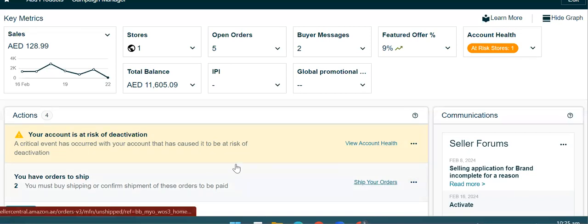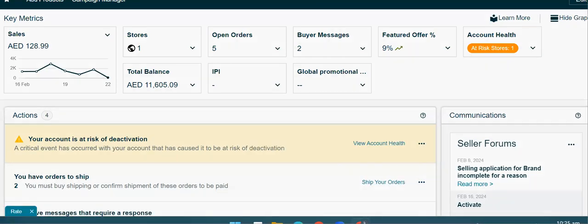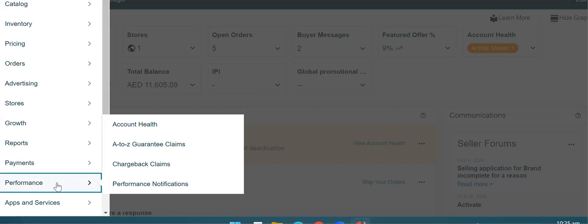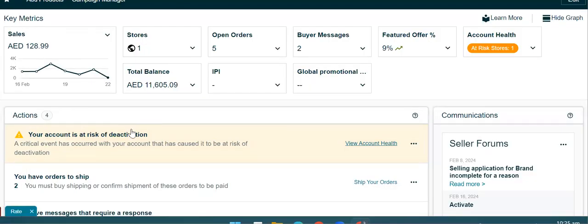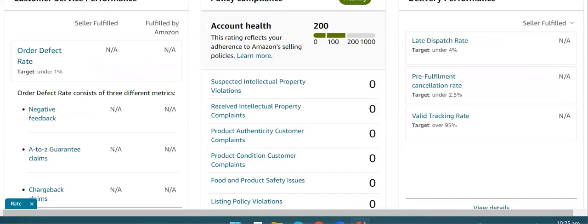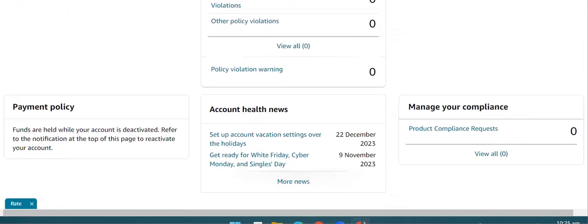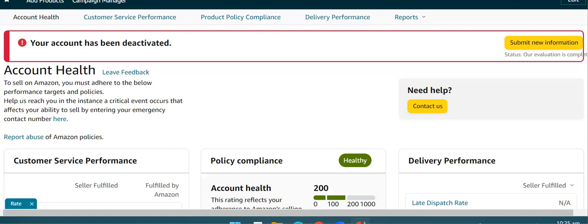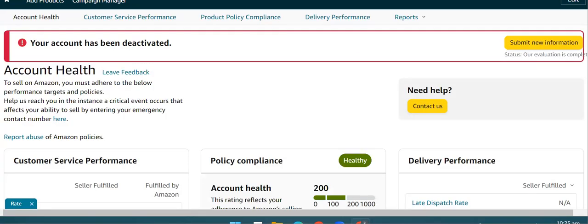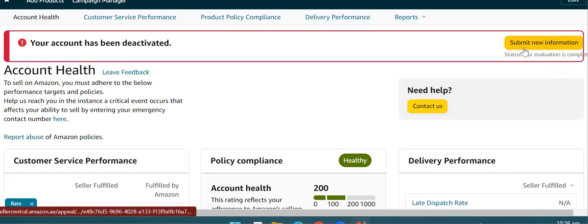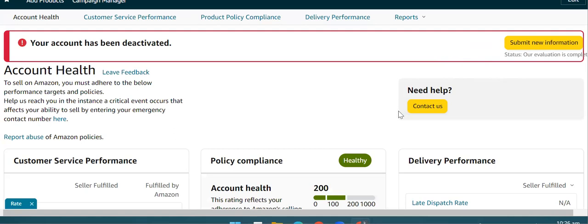यहाँ पर आप देख सकते हो कि यह account risk of deactivation पर है, because there are multiple violations on the account that needs to be addressed. यहाँ पर आप देखें कि कुछ violations हमें नजर आ रही हैं। यह एक account है जो कि deactivated है — इसको later on देखते हैं। पहले हम उसी account को देख लेते हैं कि submission कैसे करवानी है। यह fully deactivated account है।